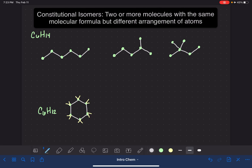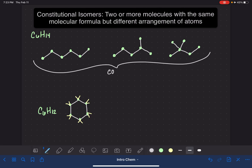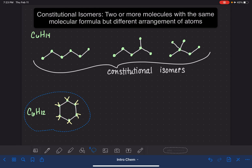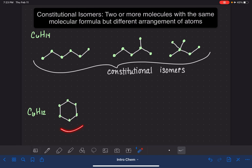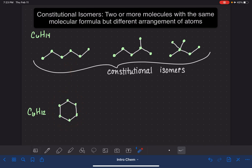So all three of the molecules we drew earlier are constitutional isomers of each other because they all have the same molecular formula and they all have something different about the arrangement of the atoms. But this molecule we drew down here — C6H12 — is just a totally different molecule. There is no relationship at all between this molecule and the ones that we drew up here. They just don't have a relationship; they're just two different molecules.